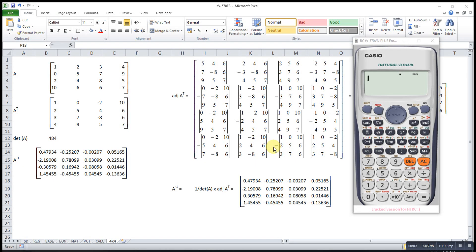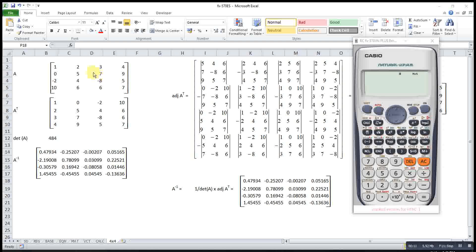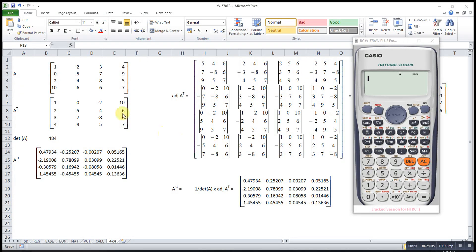Hi, this is Asing. Today I would like to share the trick used to find the inverse of a 4x4 matrix. Consider this 4x4 matrix. If we want to find the inverse, we must first find the transpose. After that, find the adjoint of the transpose, then divide by the determinant of matrix A.